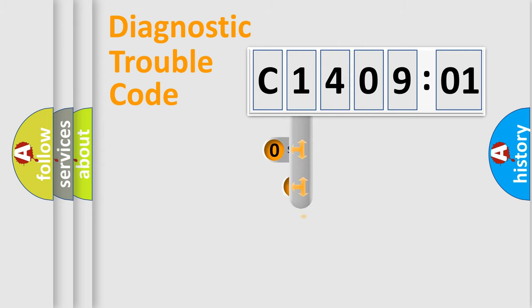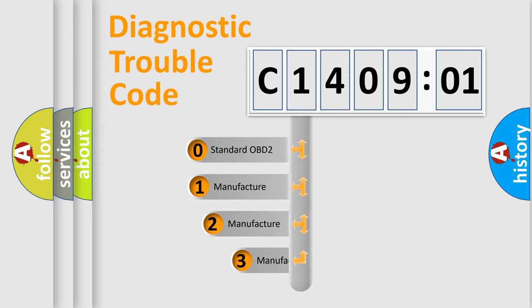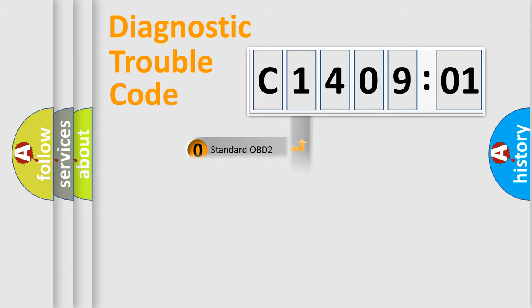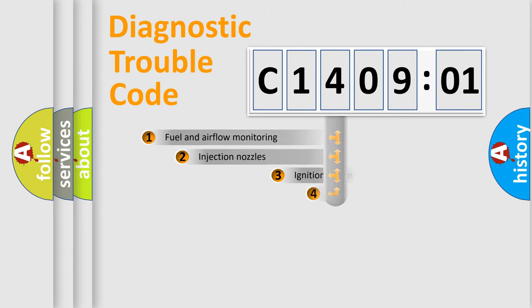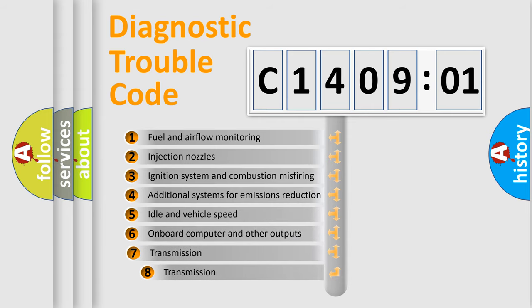This distribution is defined in the first character code. If the second character is expressed as zero, it is a standardized error. In the case of numbers 1, 2, or 3, it is a more precise expression of the car-specific error.